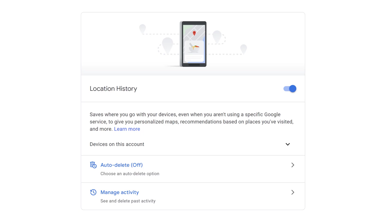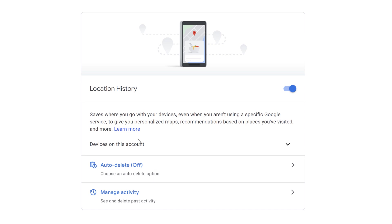So before we can even begin to think about animating our location data, we need to actually set up our devices to record that location. So for that, you go to MyActivity.Google.com, and you'll find a little parameter here for location history, which you can toggle on right here. And it tells you right here, it saves where you go with your devices even when you aren't using a specific Google service to give you personalized maps, recommendations based on places you visited, and more. Right here, you can specify the devices that you have set up. You can have it automatically delete after a certain period of time. You can manually delete it. You can do bulk downloads.